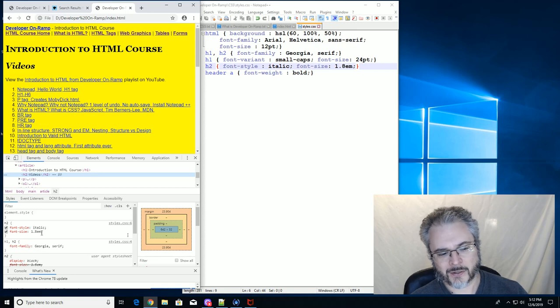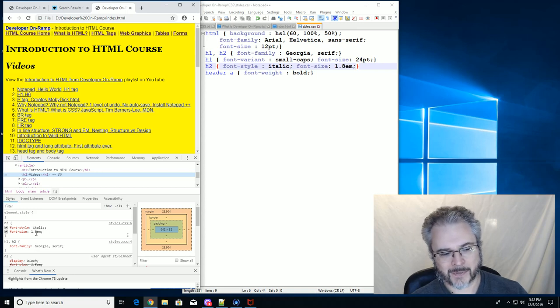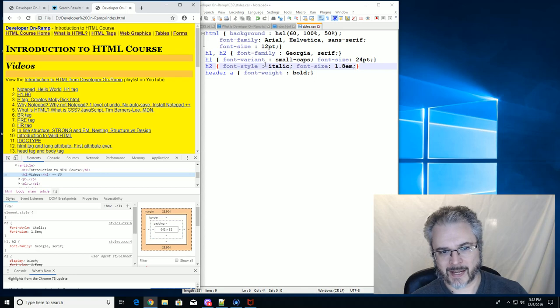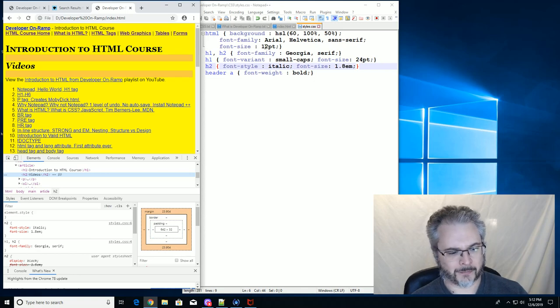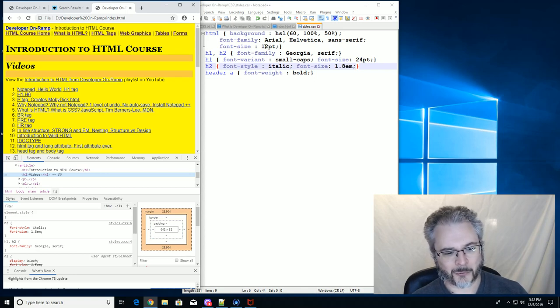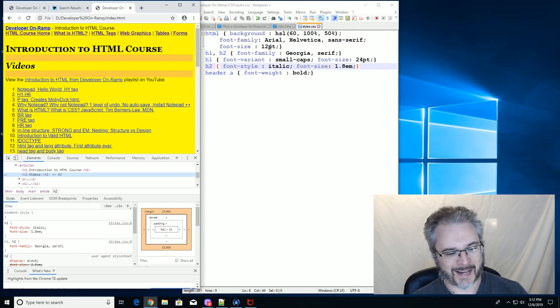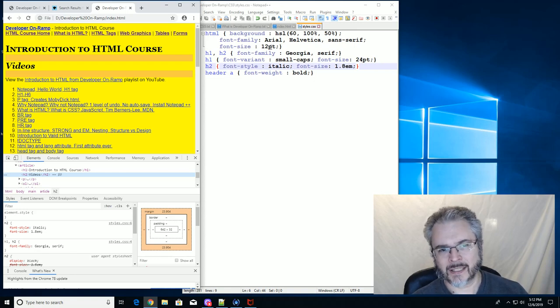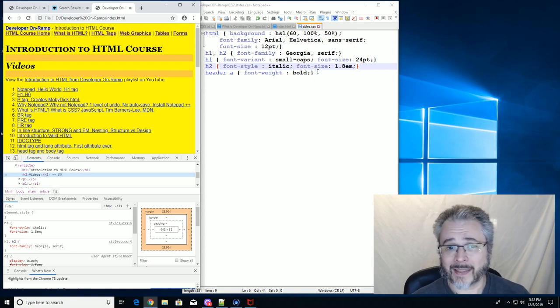So it's 1.8 times the root size, which is 12, right? So gosh, that math is hard. 1.5 would have been 18 points. I guess 1.8 is around 20. Anyway, that's how it works.